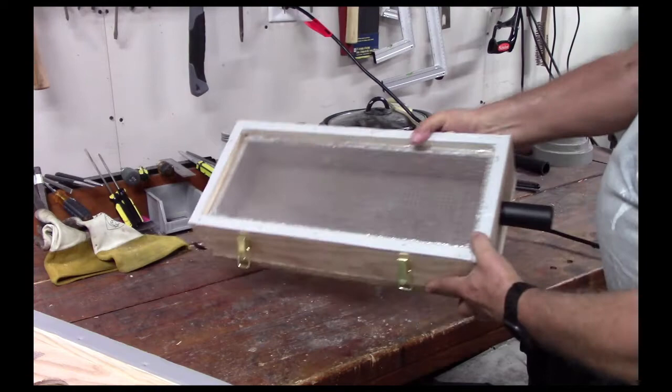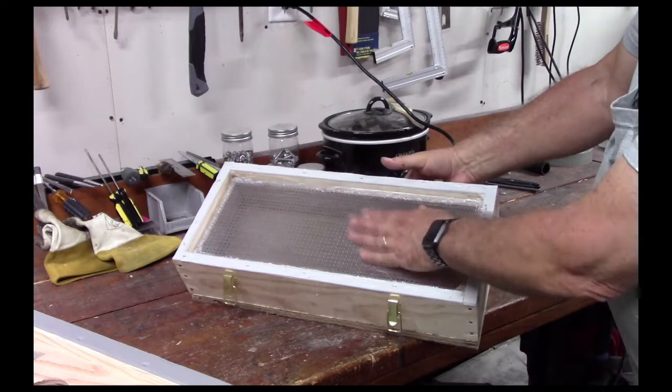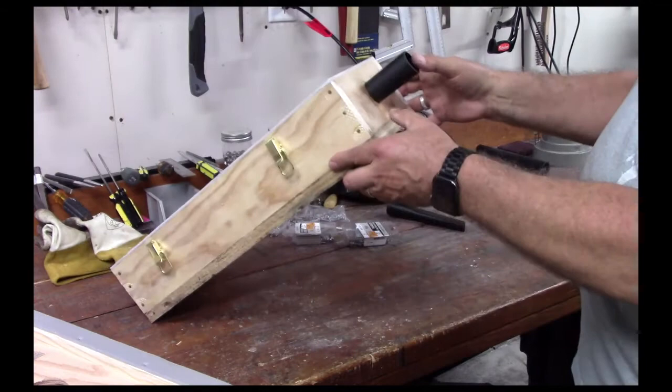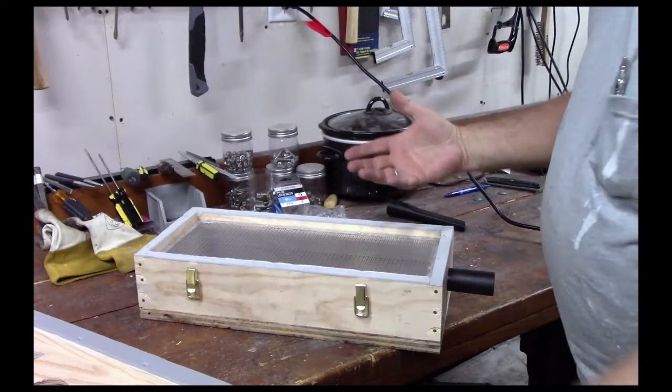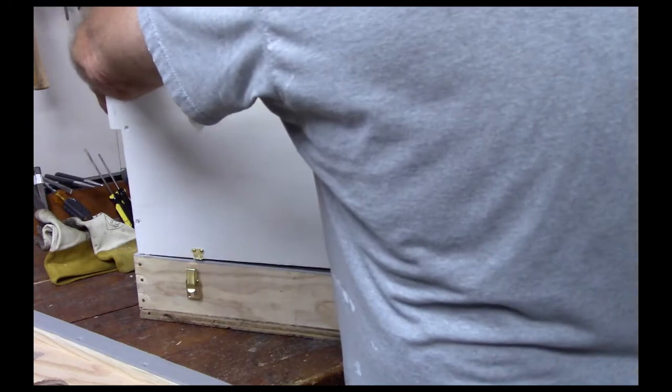And that sits on top of a plenum which distributes the vacuum. And again, that's just a box, an airtight box with a bit of a screen in it. And again, more weather stripping. And this is where the shop vac hose will go. It pulls vacuum down and the bees go in.